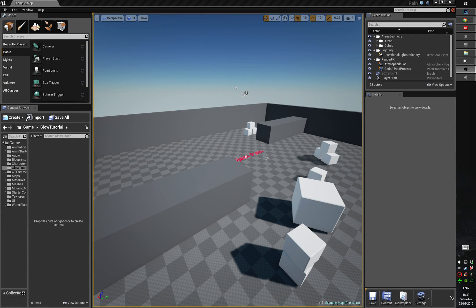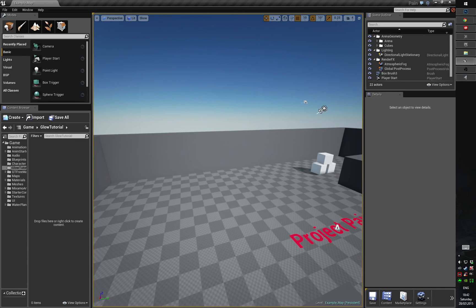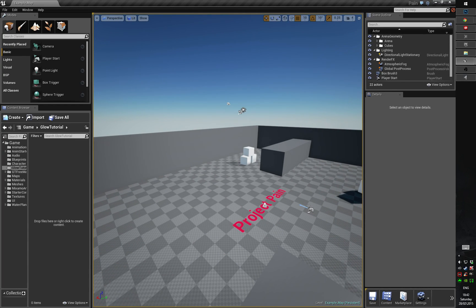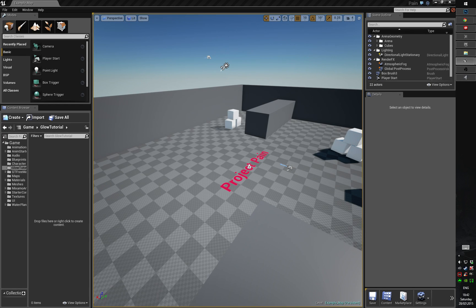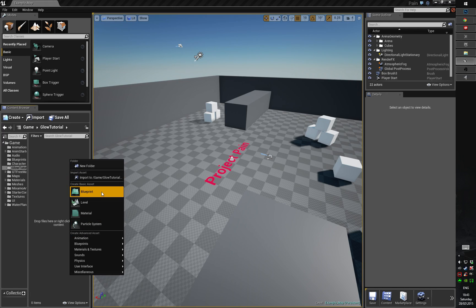Hey guys, this is Lyret and today we will recap the glow material for Unreal Engine 4. Since the previous video was viewed and commented by a lot of people, I got some advice from the viewers, and specifically one viewer helped a lot. Now we will be able to develop a more economic and smooth solution for the glow that we want to achieve. So we will remake the glow and make it more lightweight for the engine and it will generally look good.